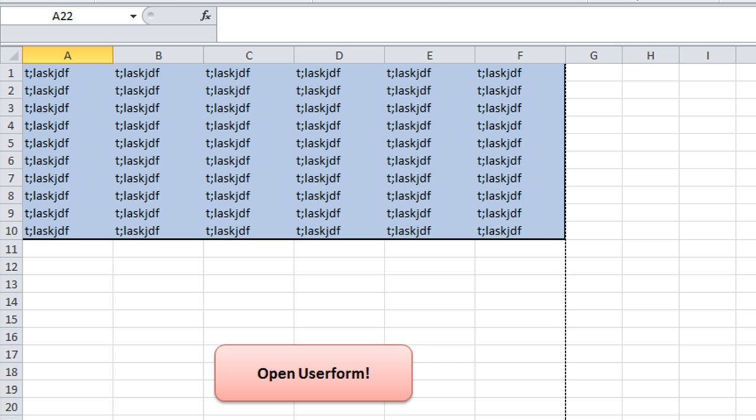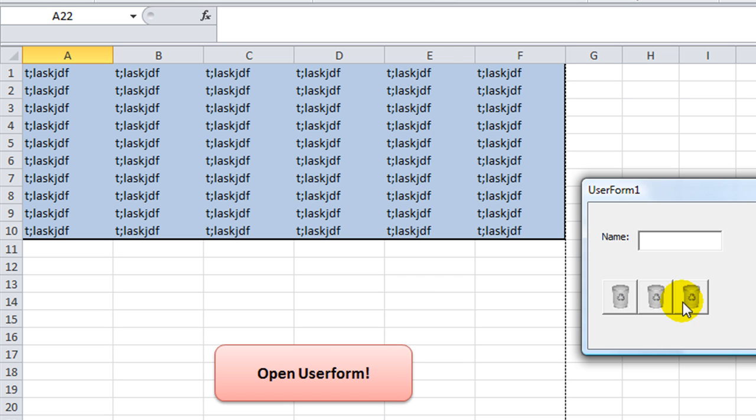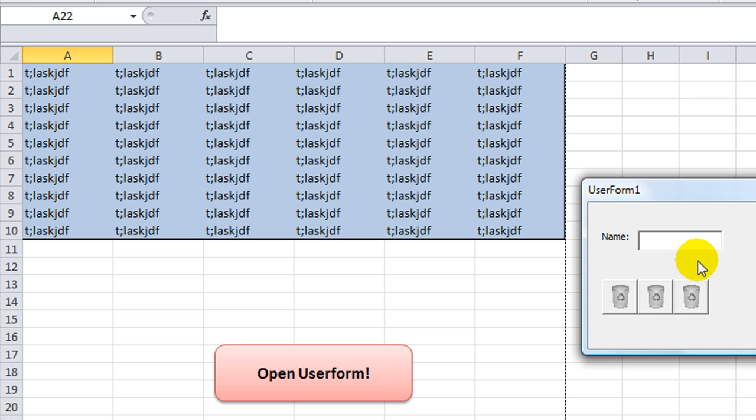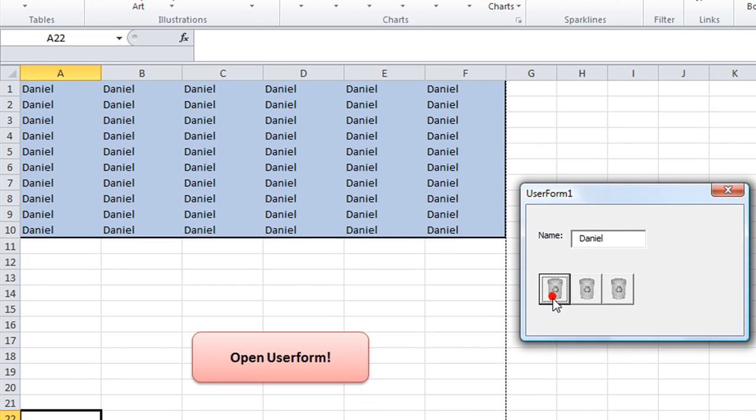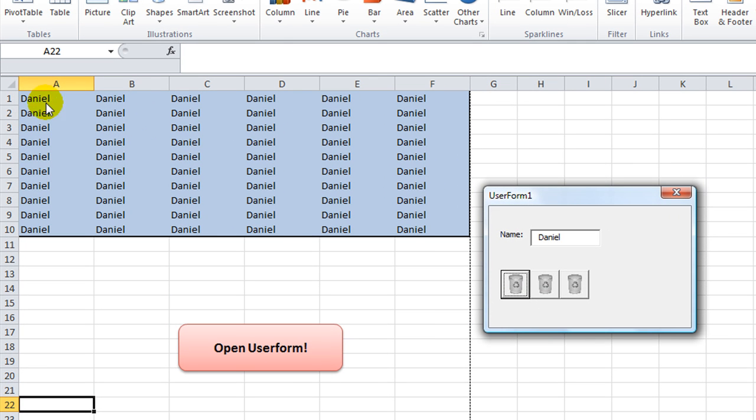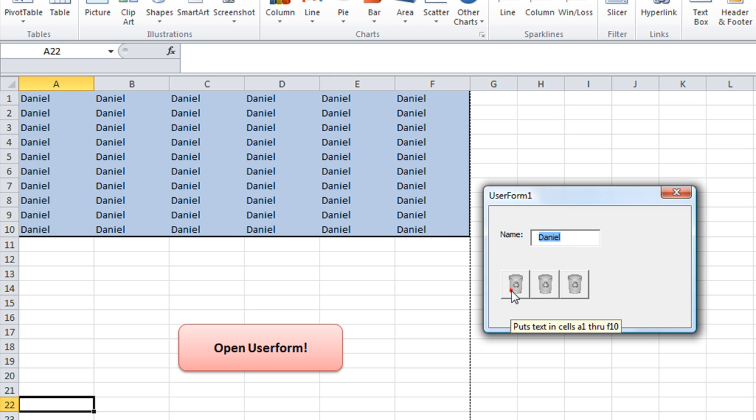We're going to talk about how to make user form buttons look a lot prettier. In this case we have three buttons now. This is the original button. If I type in my name and click on this button with the little trash can symbol on it, it's going to pop whatever you type in this text box in cells A1 through F10. It's a really useless macro, but it's just for putting this button on here.